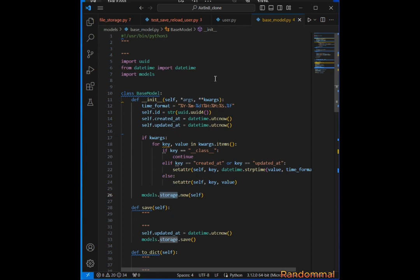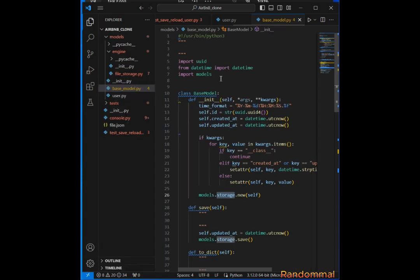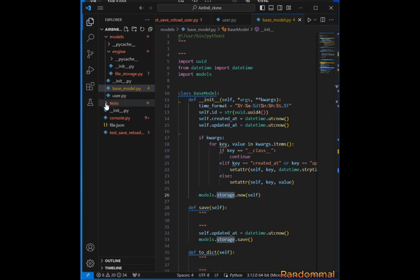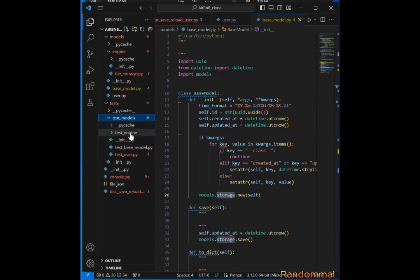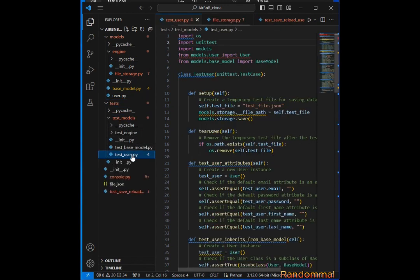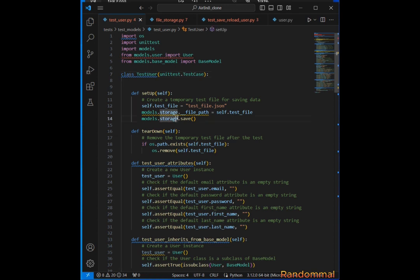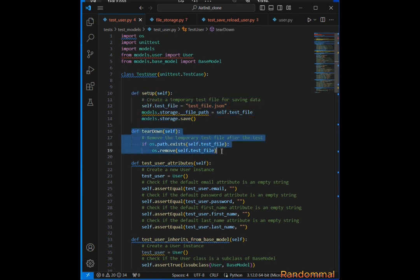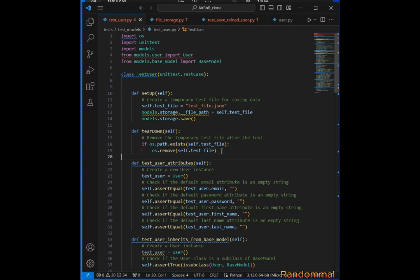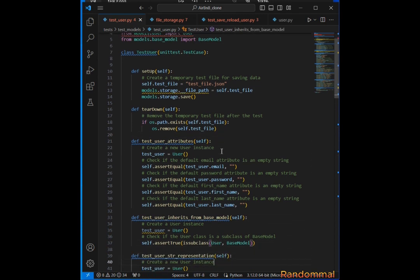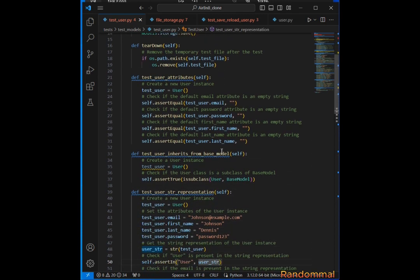For the User tests, we go to the test file in test_models and open test_user. We import unittest, os, models, and all these. Here's the setup for where to save the file, and teardown for removing the file after testing. Here we're testing the user attributes.